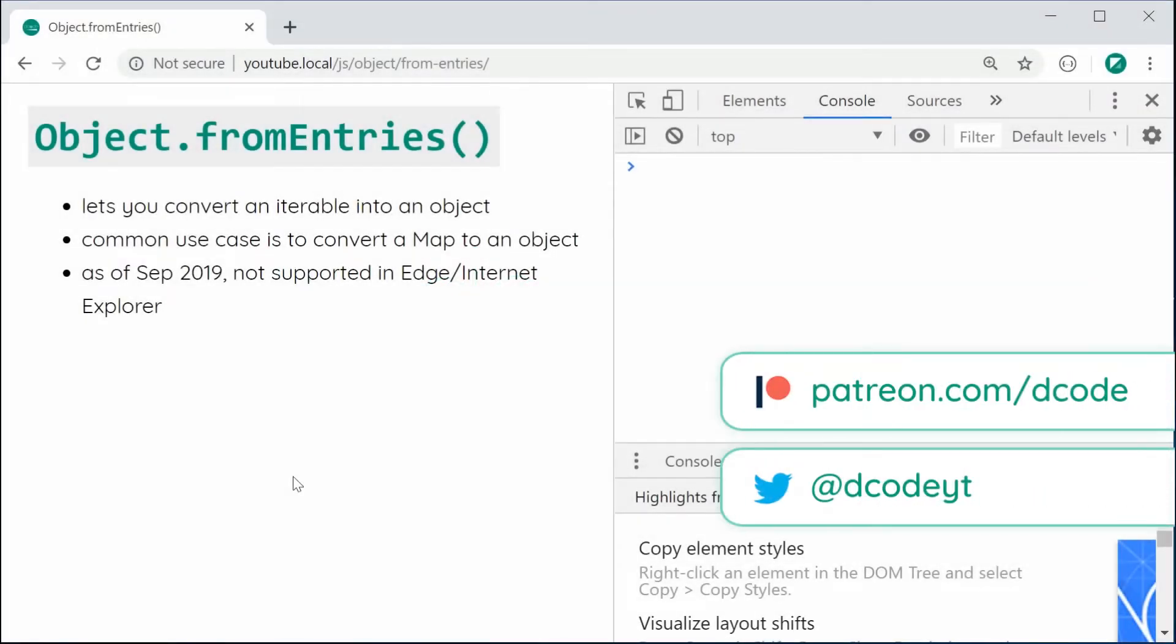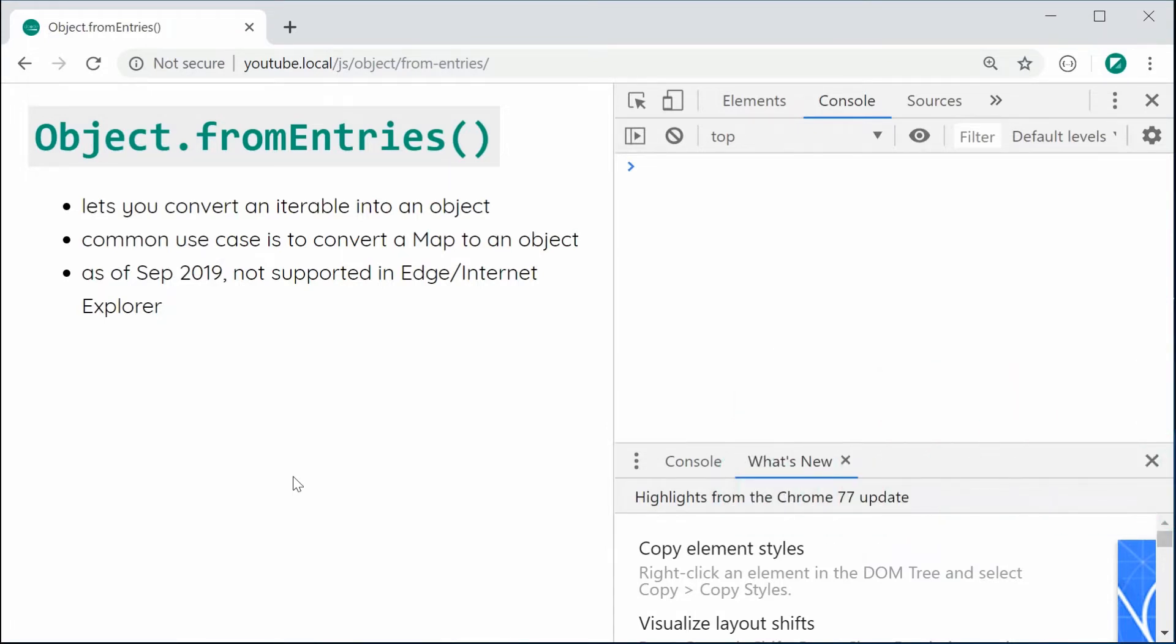Hey guys, how are you going? In this video, I'm going to be showing you how to use the fromEntries Object function in JavaScript.